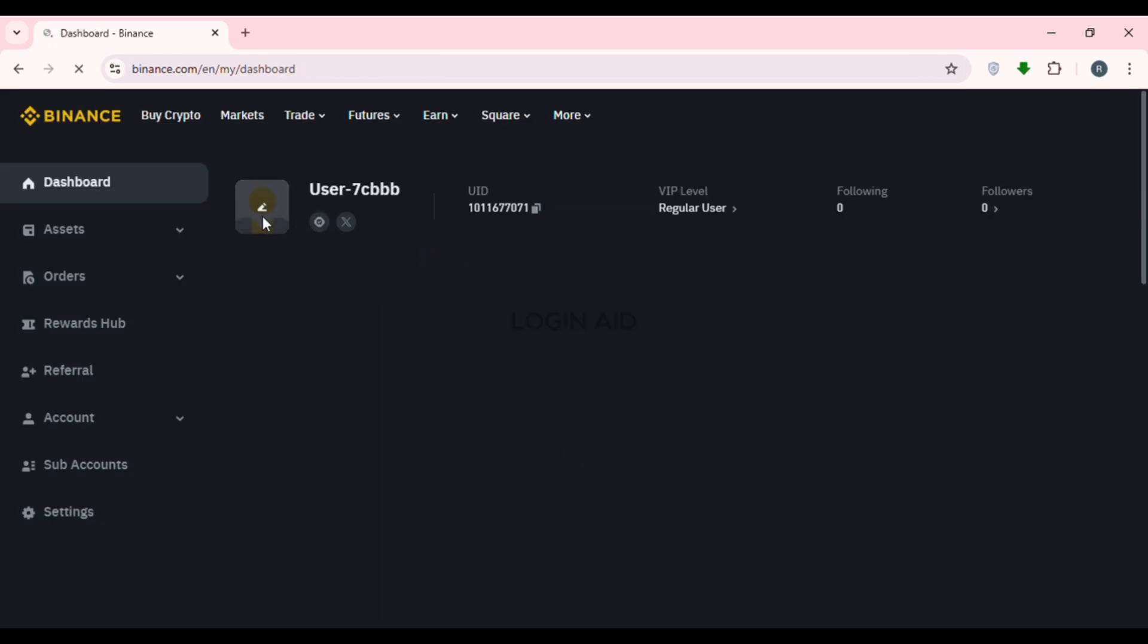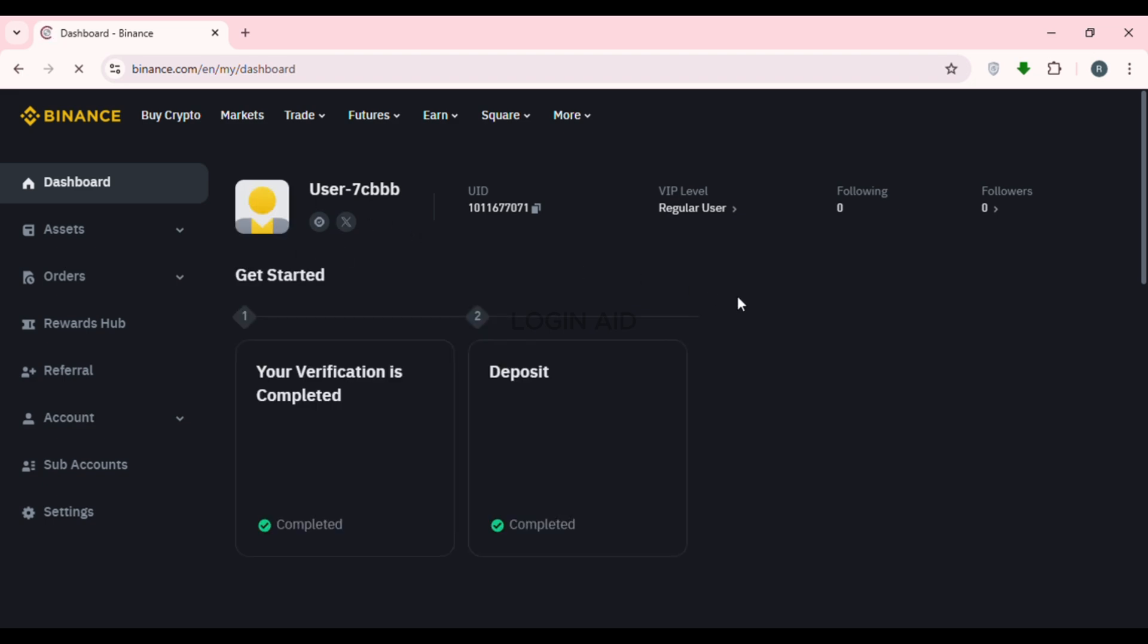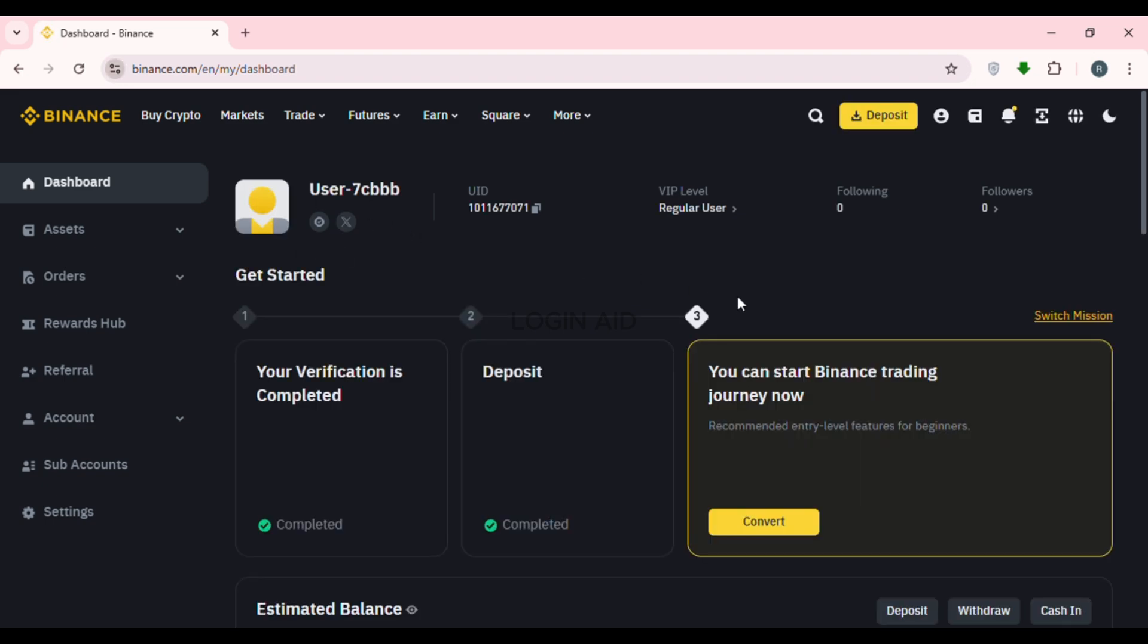After you scan the QR code, you'll be logged into your account. Now you can go ahead and trade cryptos and enjoy other benefits of Binance.